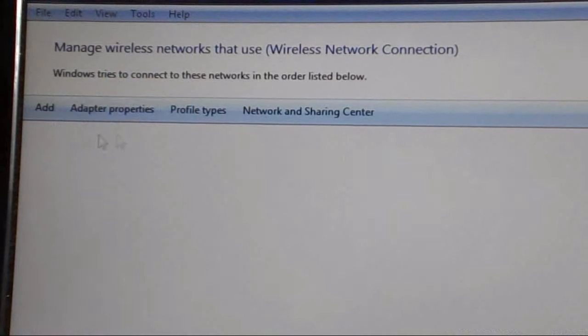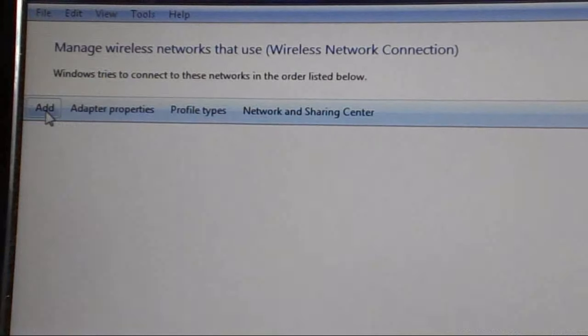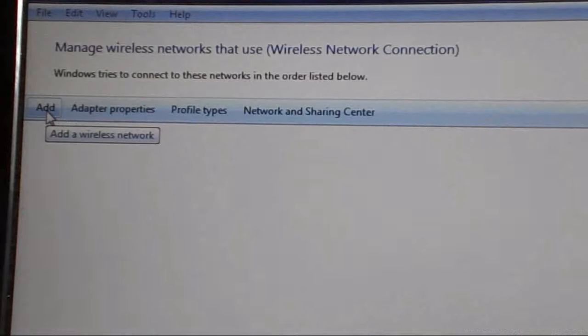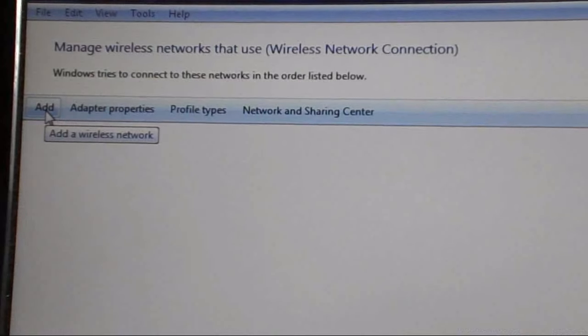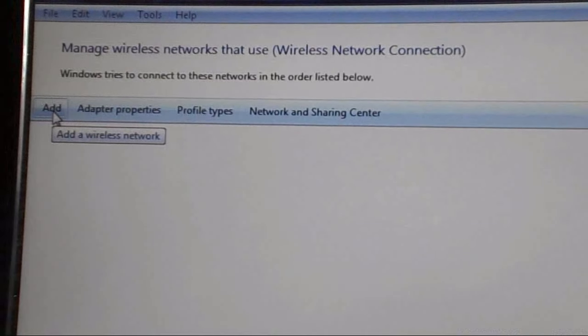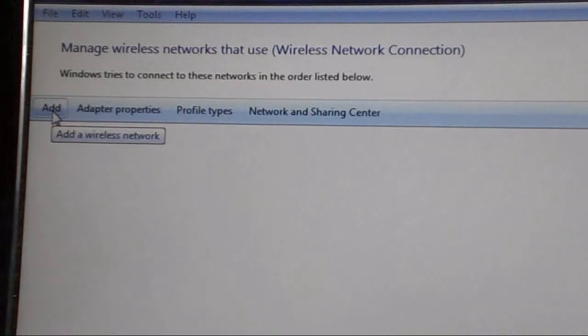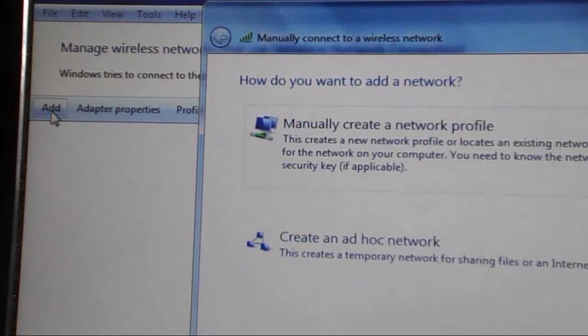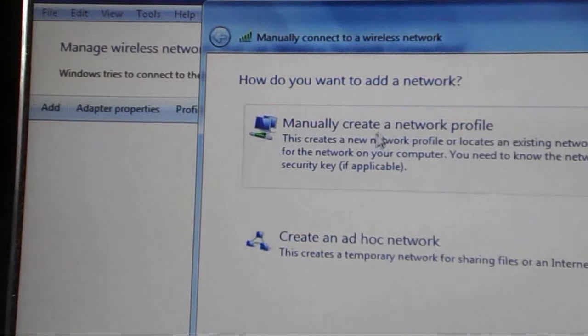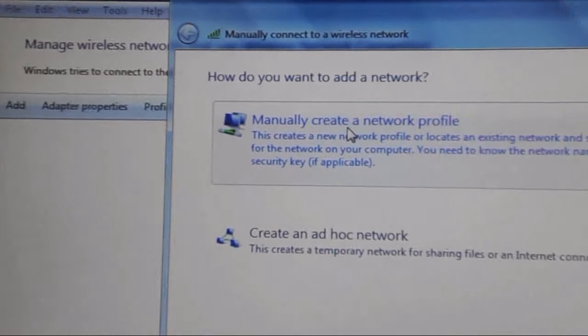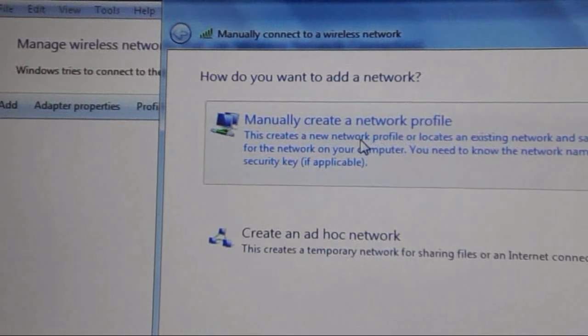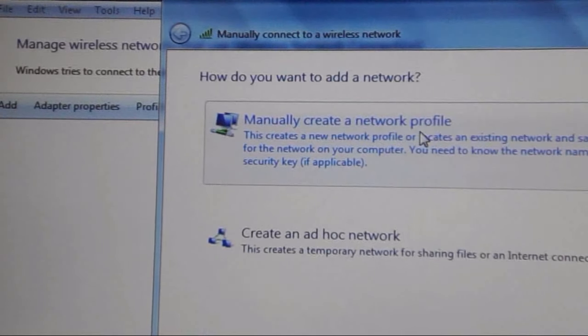Here you have to click the Add button to add the new Wi-Fi network to your laptop or desktop. Click Add and check Manually Create a Network Profile, this first one.